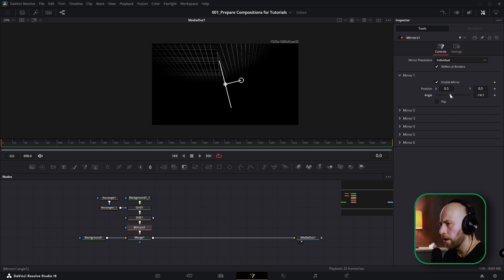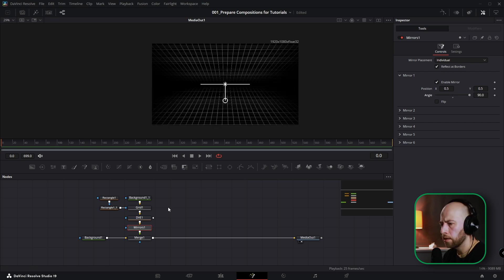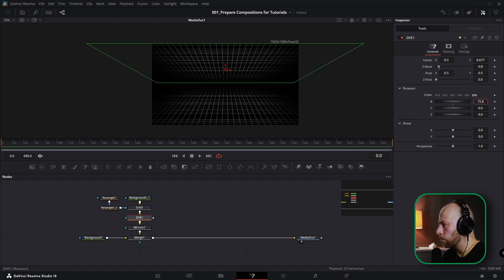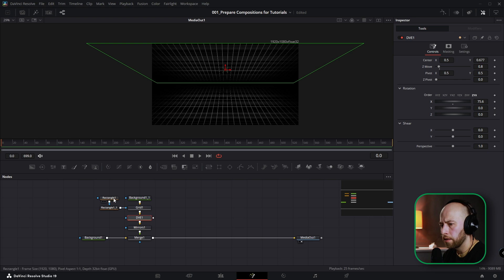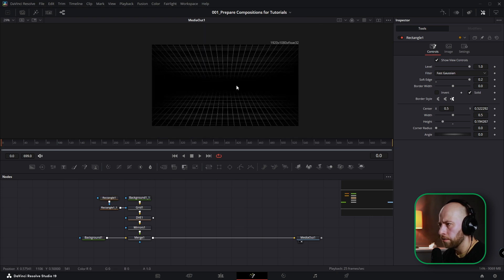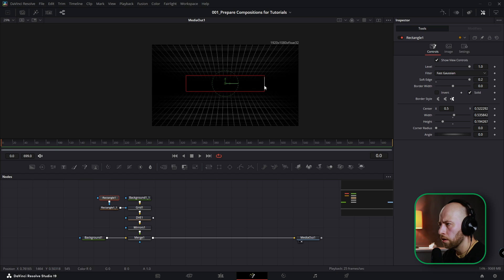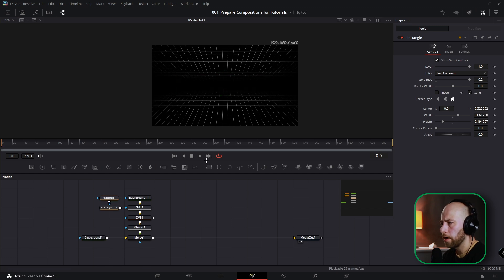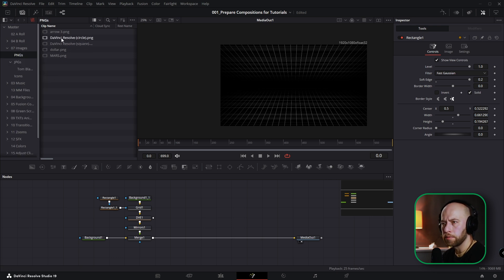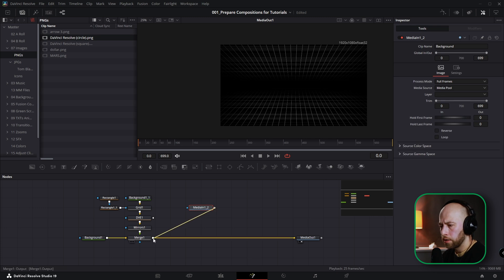Press Shift+Space and add a node called Mirror, then change the angle to 90 degrees exactly. To achieve what you saw in the intro, manipulate the DVE — change X rotation — and manipulate the rectangle to control the spacing between backgrounds. You can change the background color and use this as an intro animation.